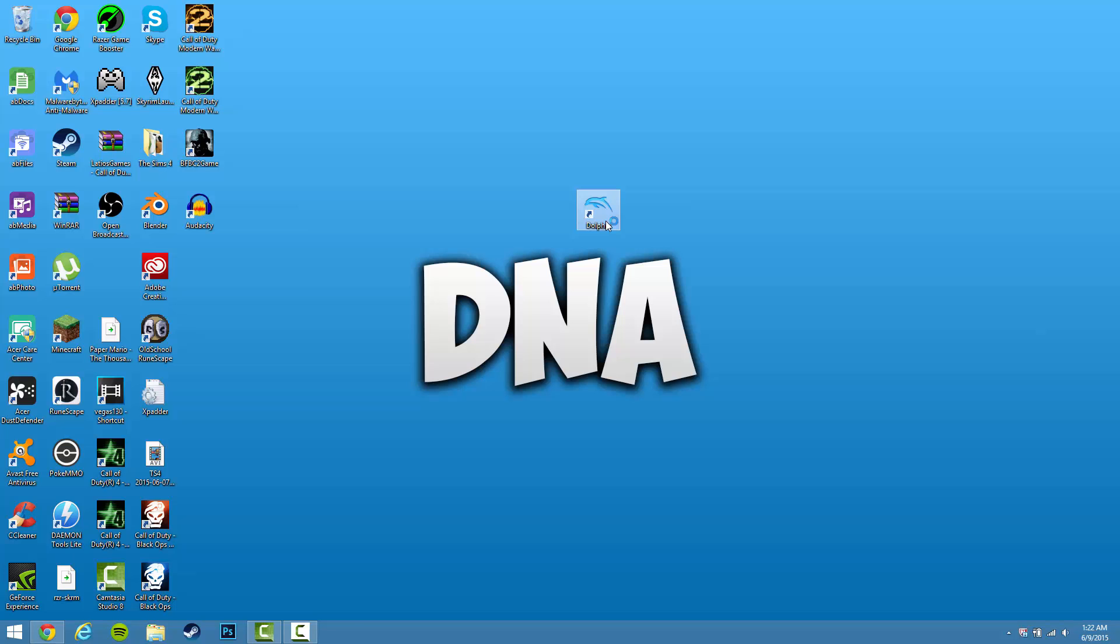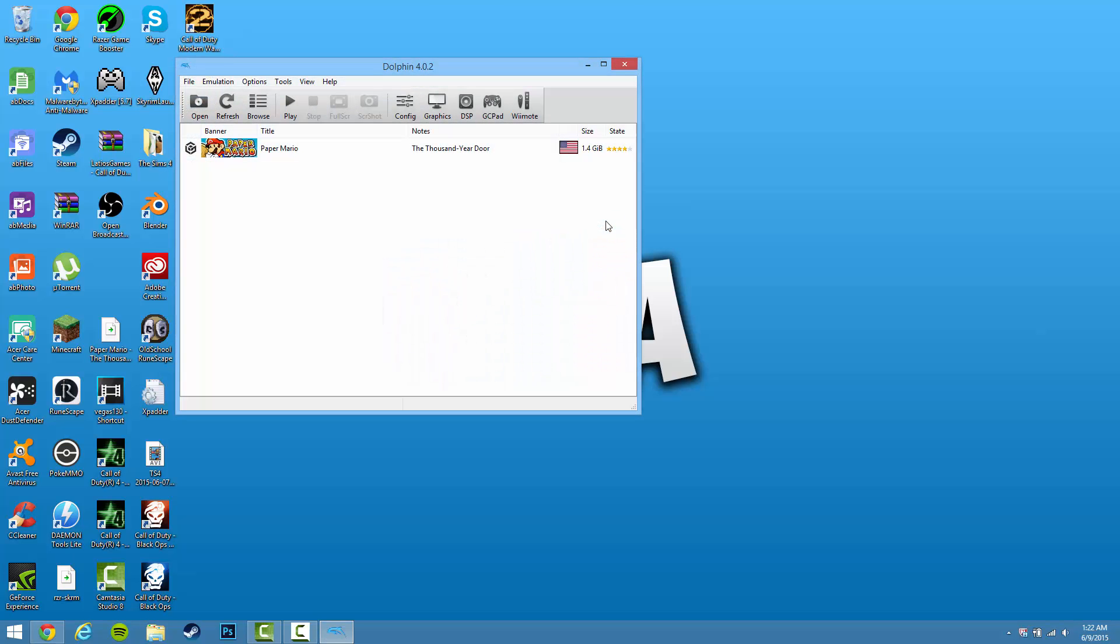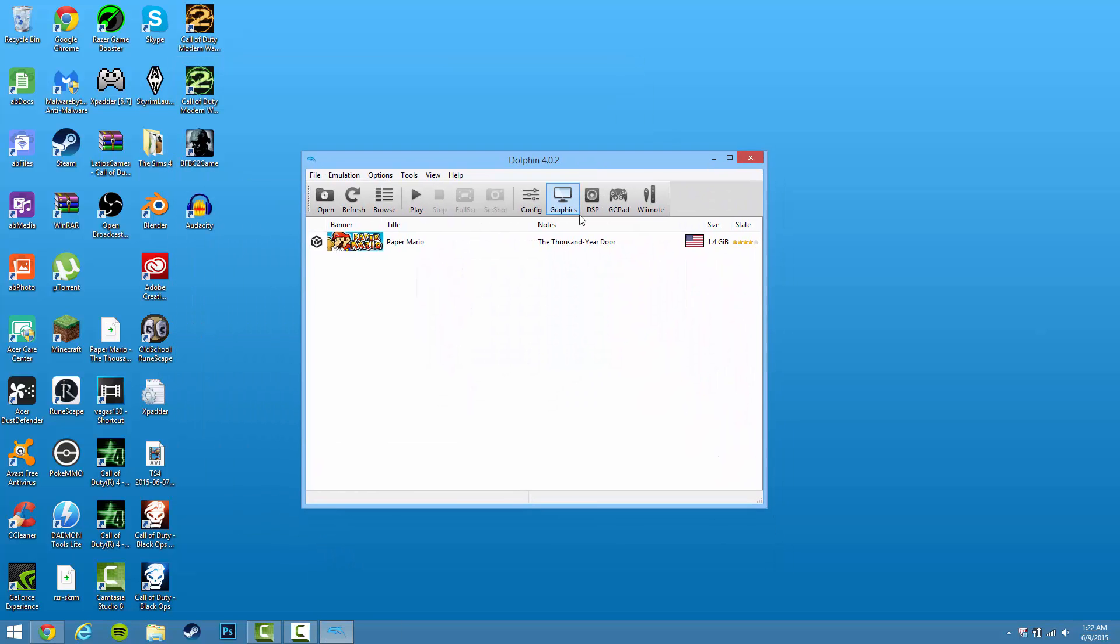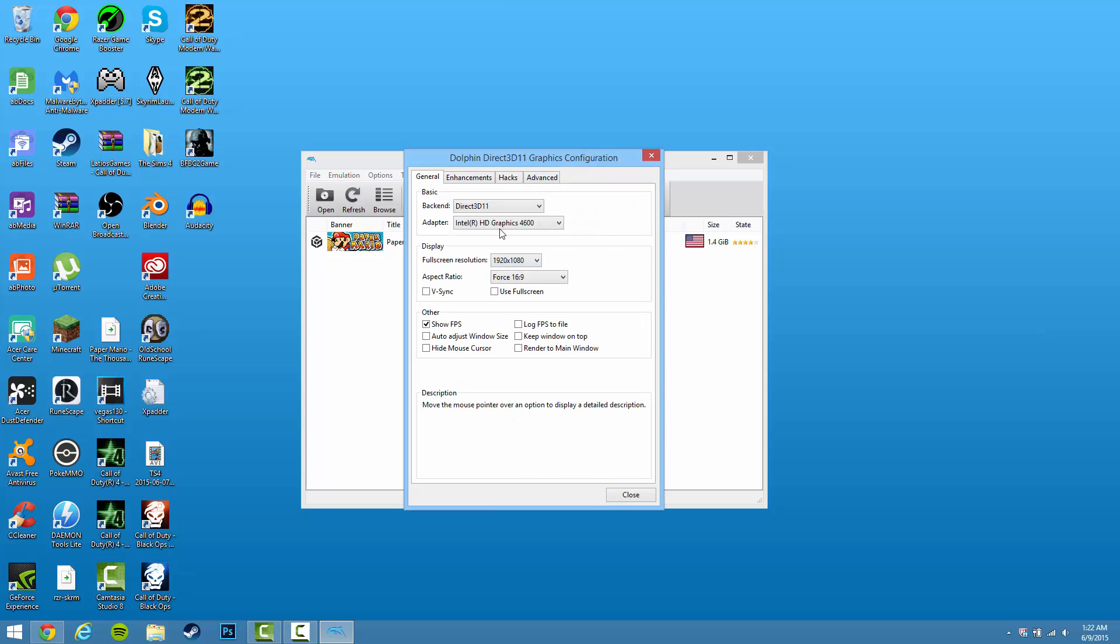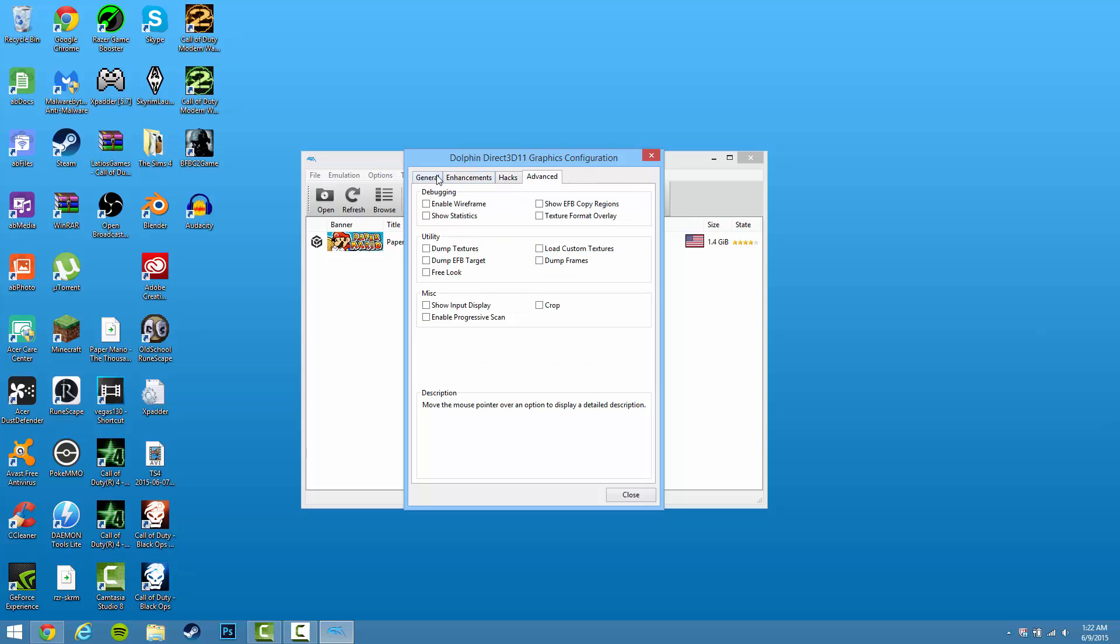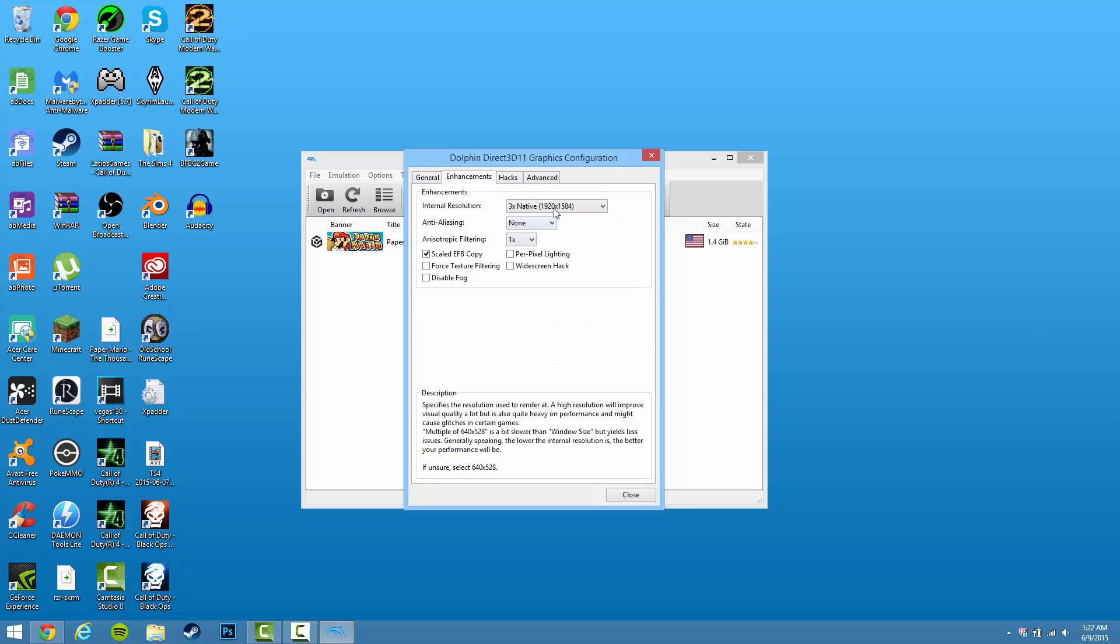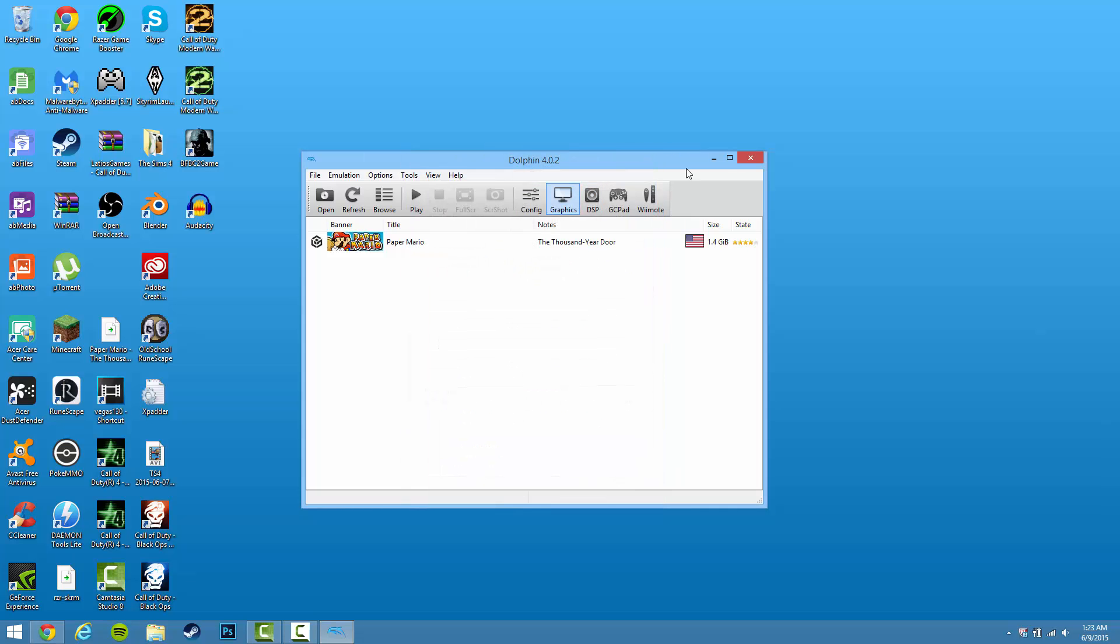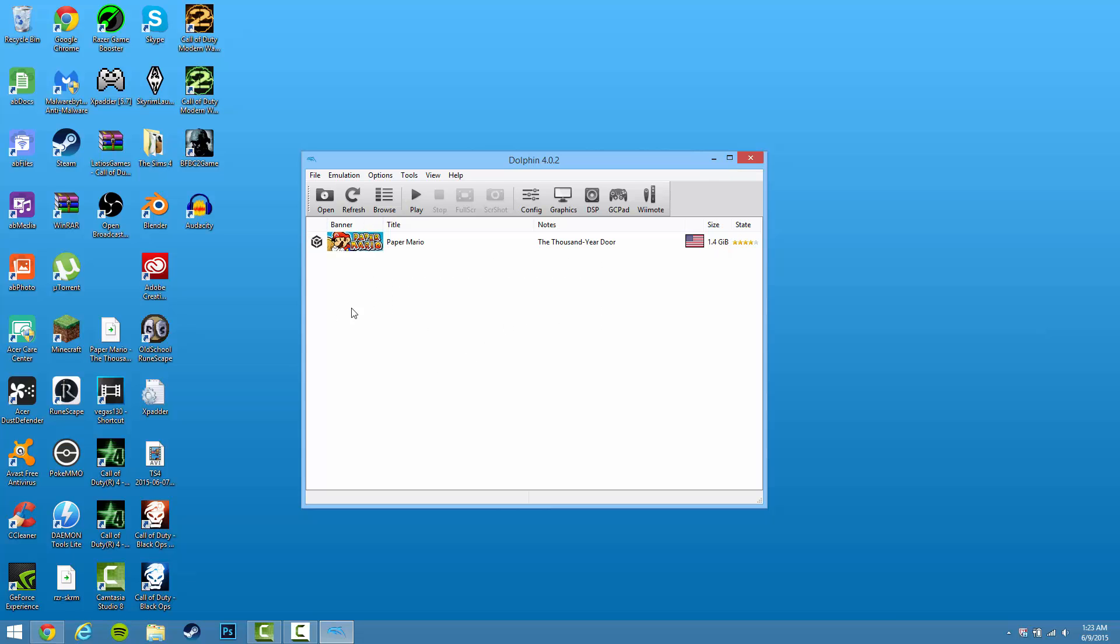And open it up. Now this emulator is pretty cool because it does support GameCube and Wii. There's a lot of graphics settings and all this other stuff that you can mess around with and really get the experience that you want to play. Now all of your ROMs are going to be popped up right in this library here.